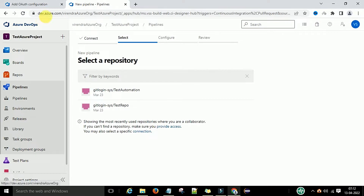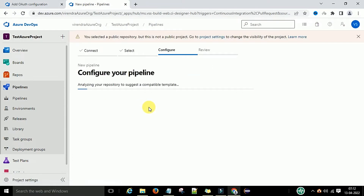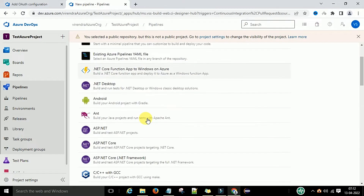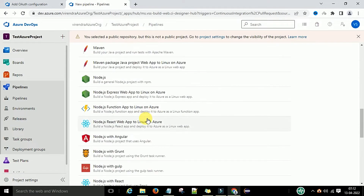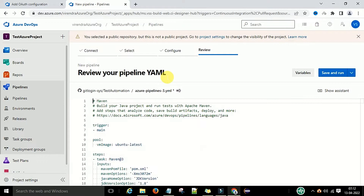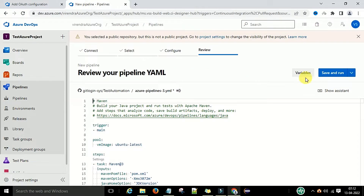After switching to dev.azure.com, select the repository. I will select this repository, then select Maven, and then click Save and Run.